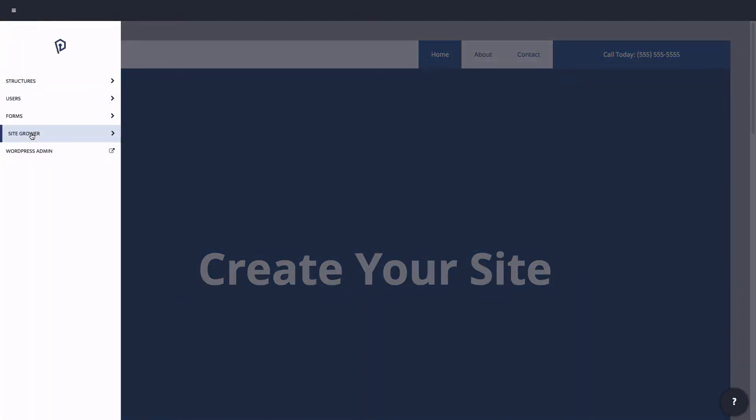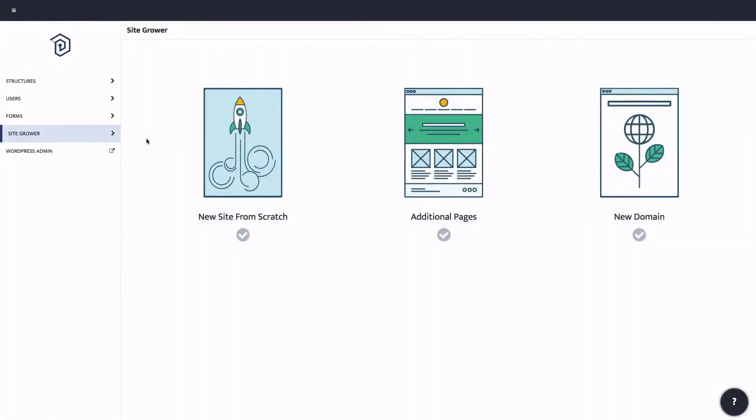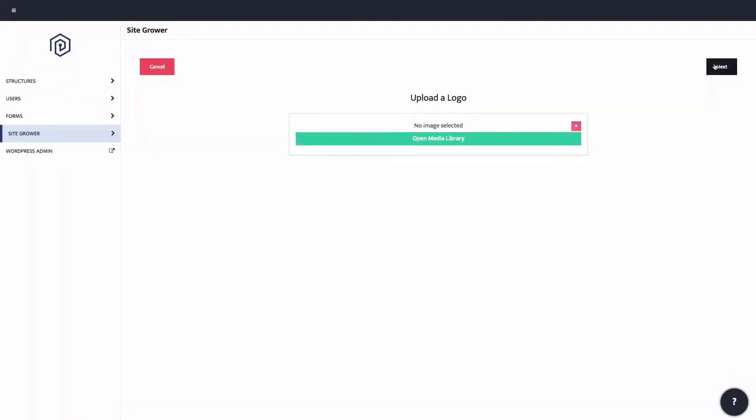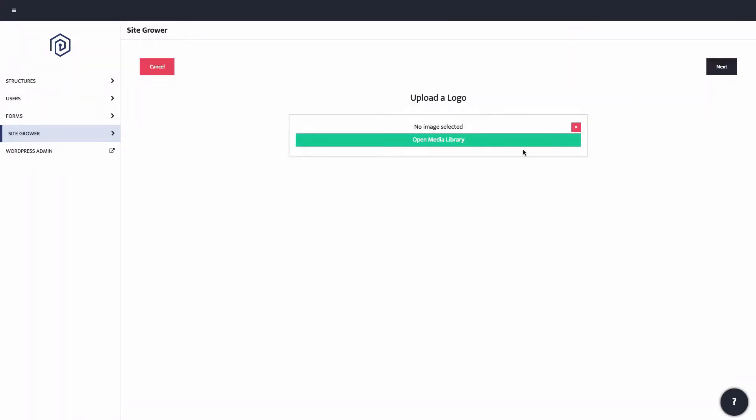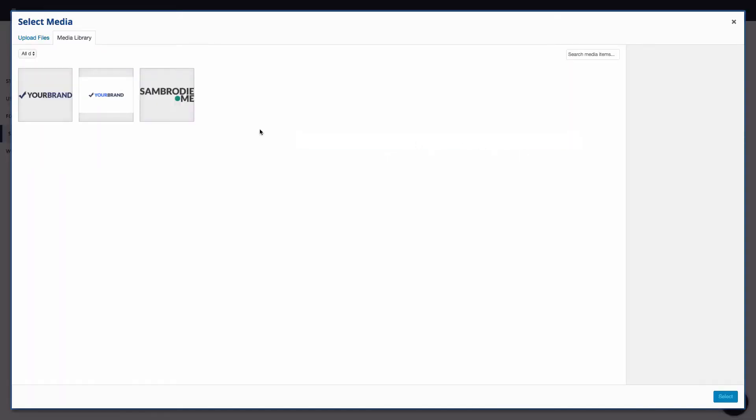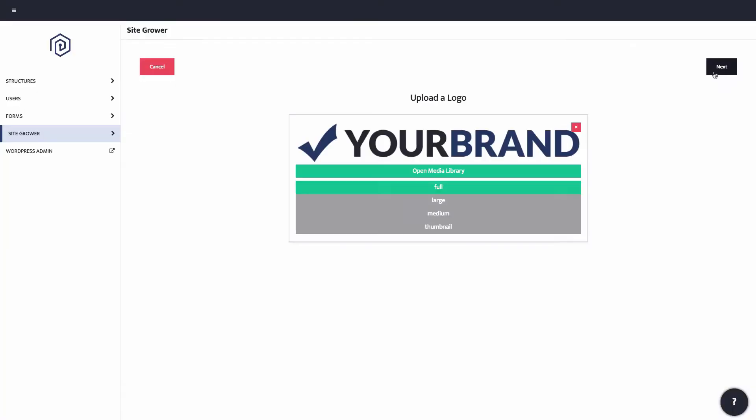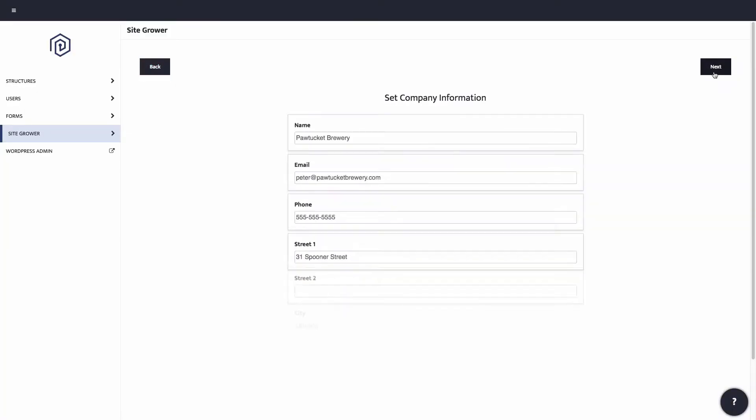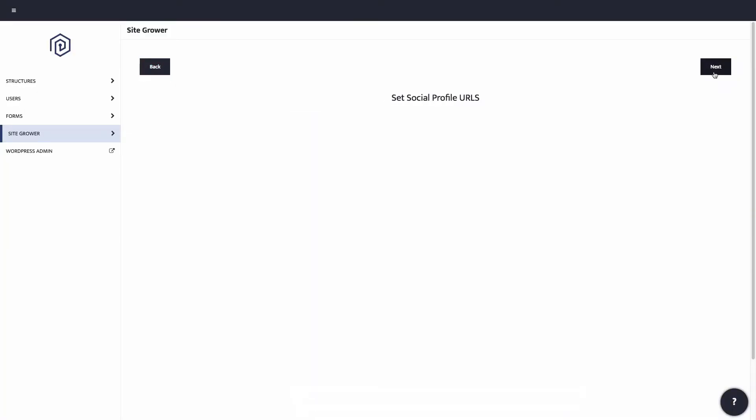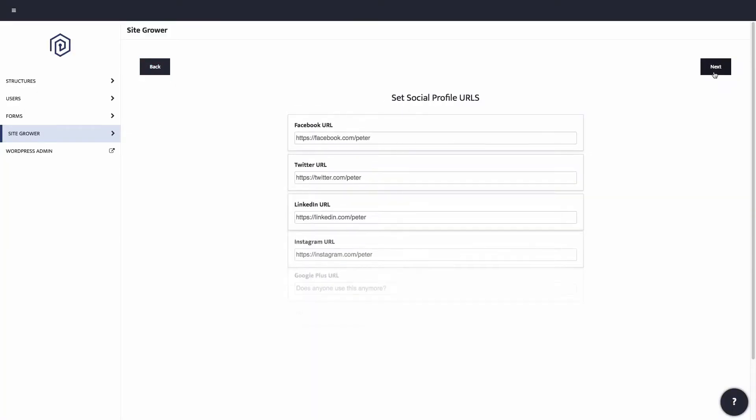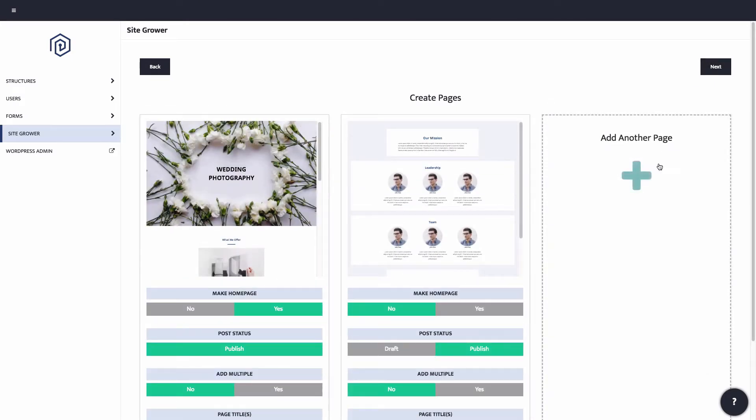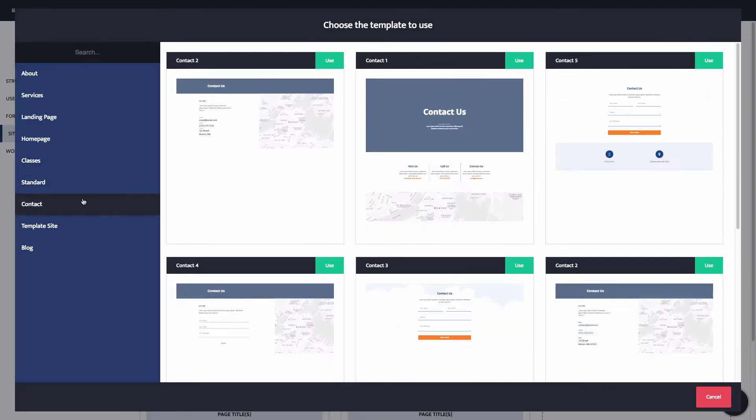Completely eliminating the repetitive work you've been doing. Add a logo, enter your client's business information, add their social profile URLs, select the pages that you want to build, and the site grower will go to work.